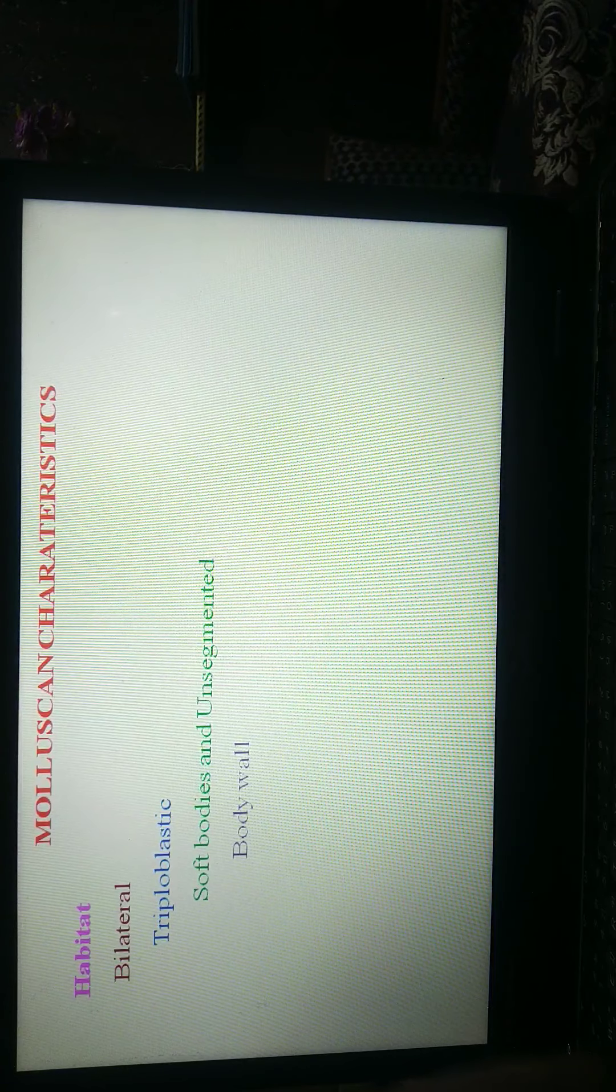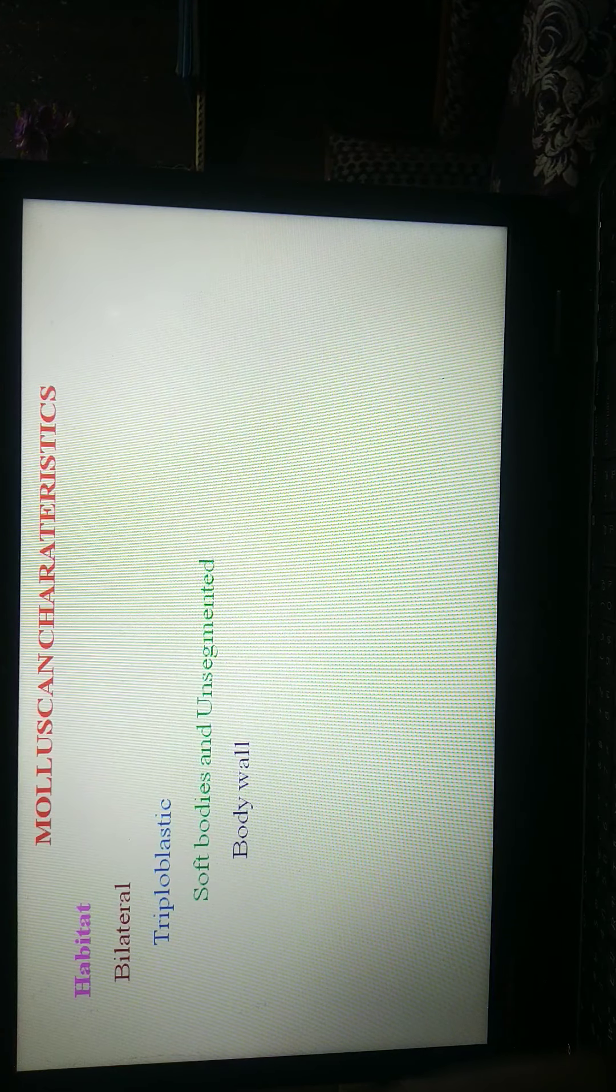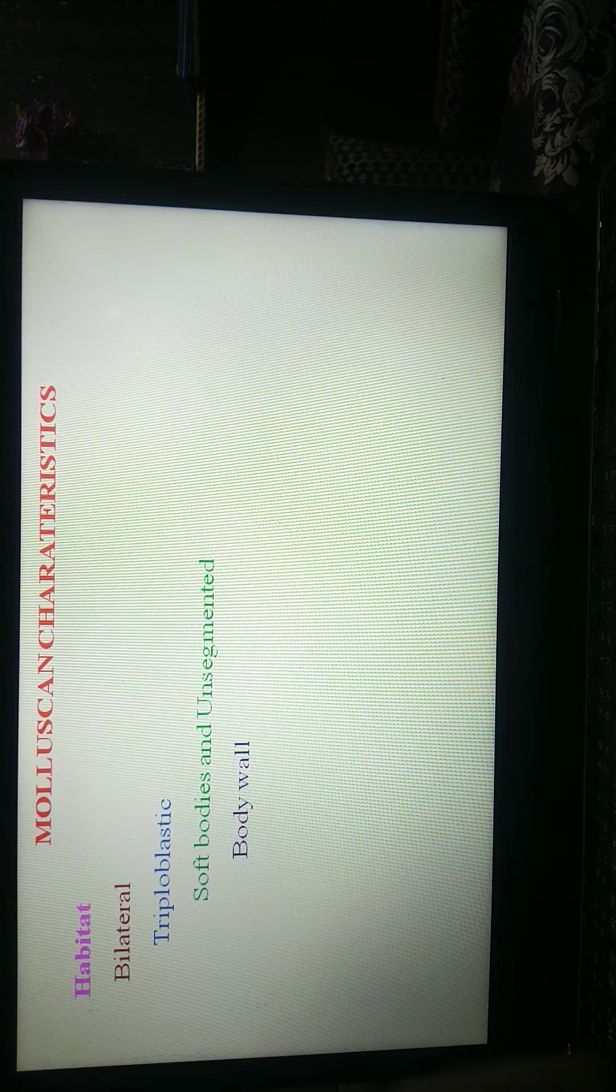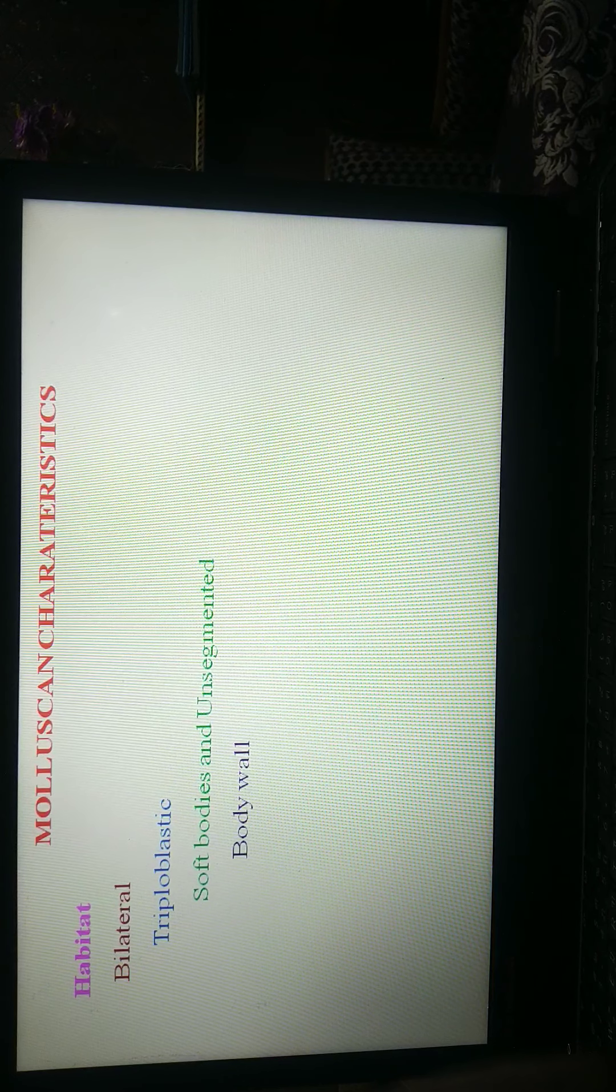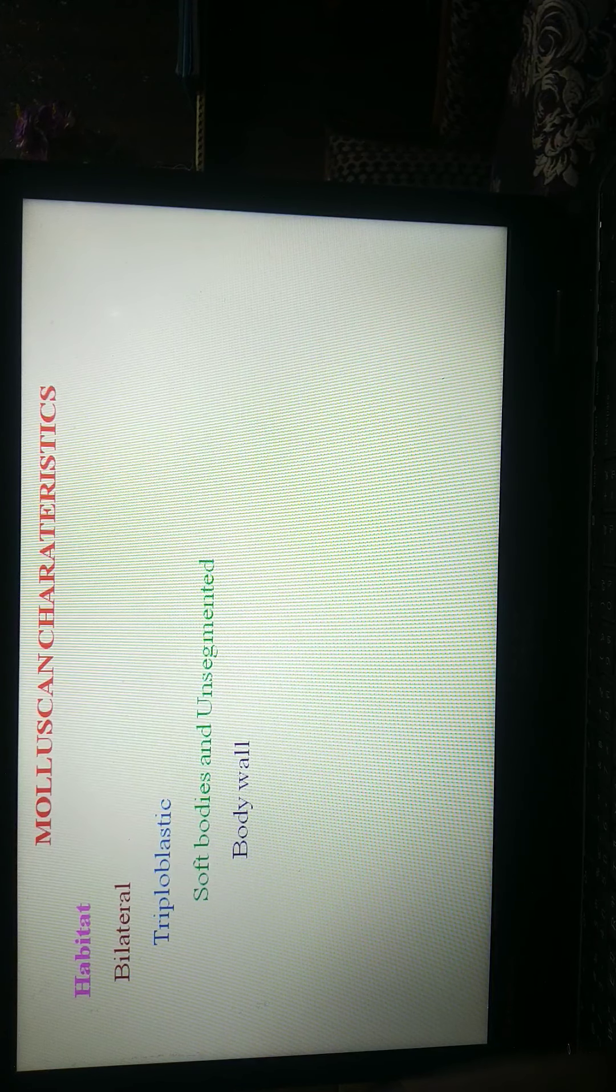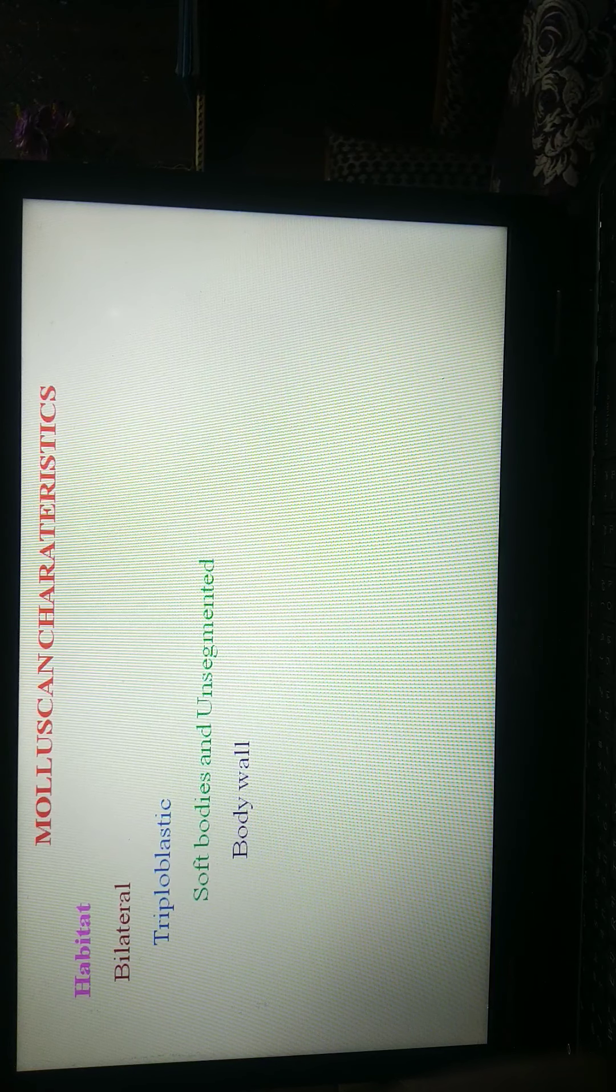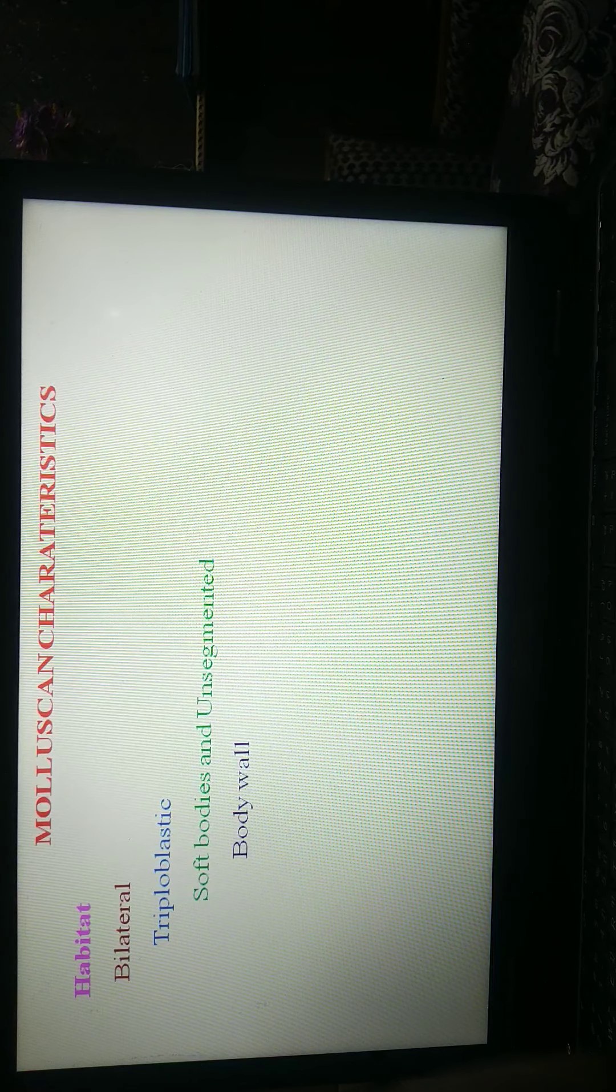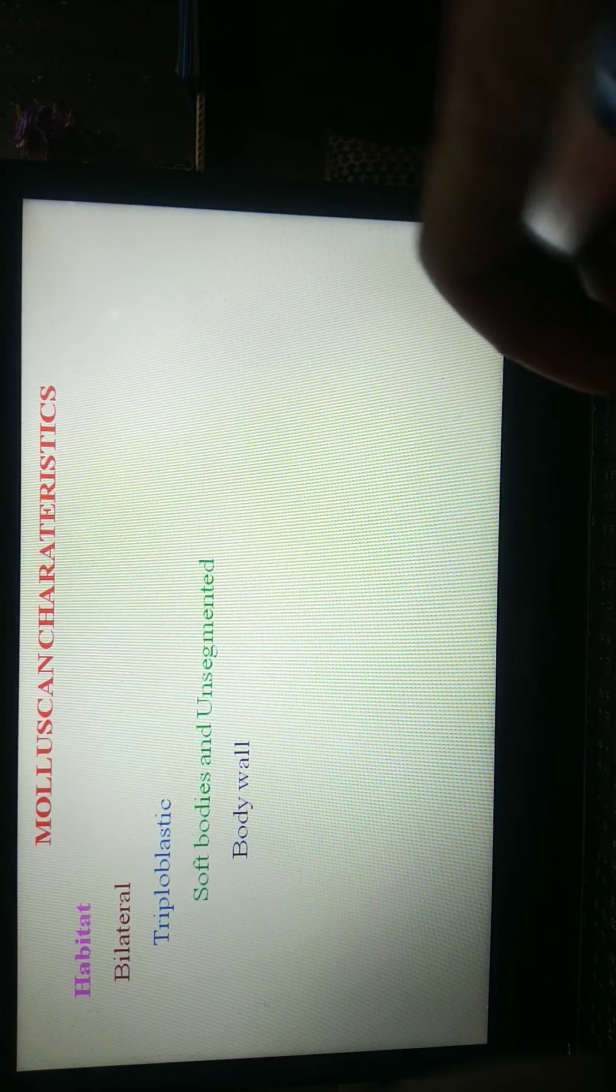Next, their body wall consists of single layer epidermis which is usually ciliated. Muscles are unstriped type of muscles and occur in bundle form.